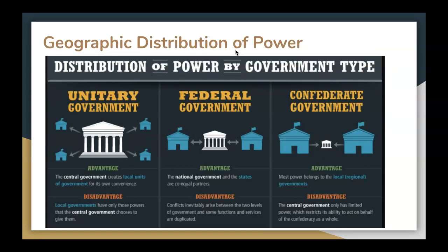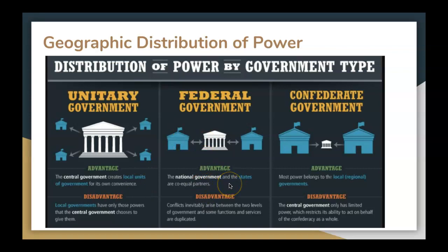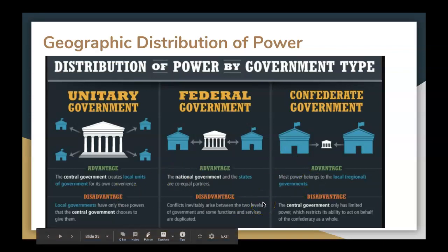When we look at governments, we also must look at the geographic distribution of power. This refers to the way that government exists and persists with other institutions. There are unitary governments, federal governments, and confederate governments. In a nutshell: a unitary government is a central government which creates local units of government for its own convenience; a federal government has a national government and states as co-equal partners; and a confederate government is where most power belongs to the local, regional governments. There are advantages and disadvantages to all three styles.